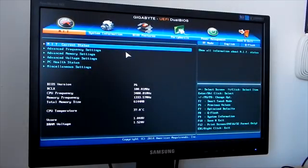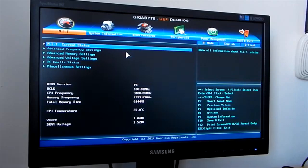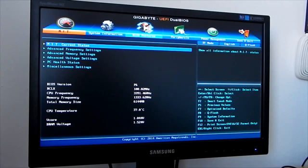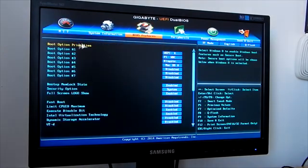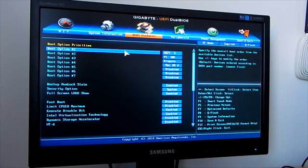Before installing Mac OS, in the BIOS menu you need to make a few changes. First, you need to load optimized defaults. After loading optimized defaults, go into BIOS Features. In BIOS Features, as the first bootable device, set your USB.